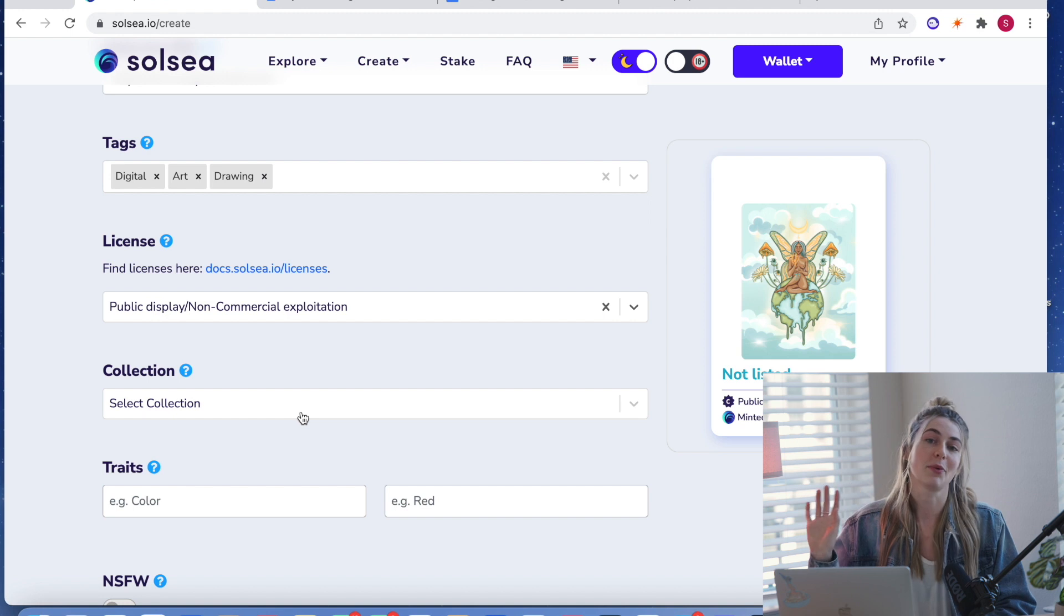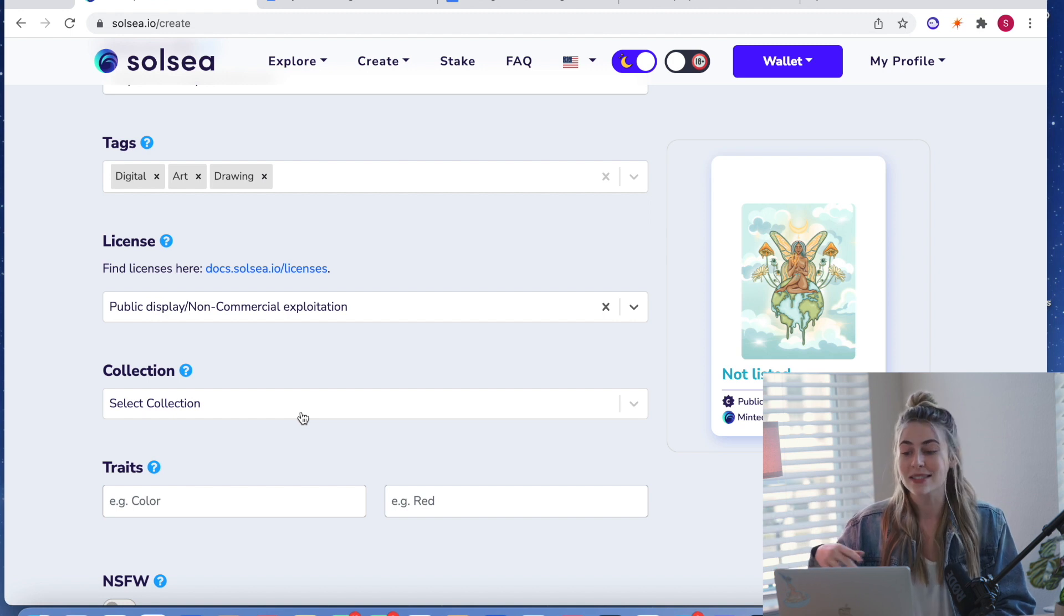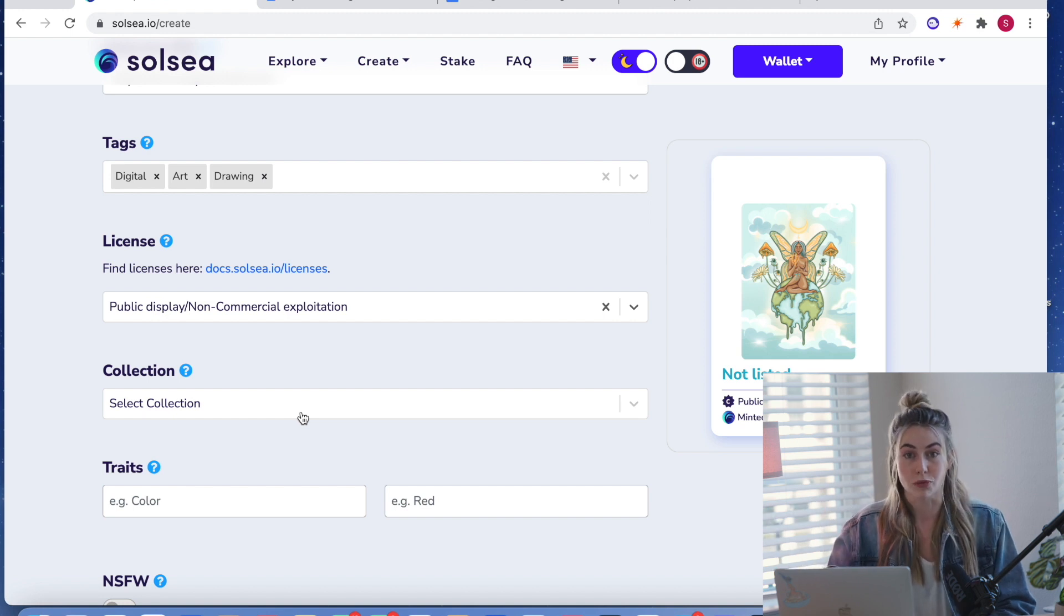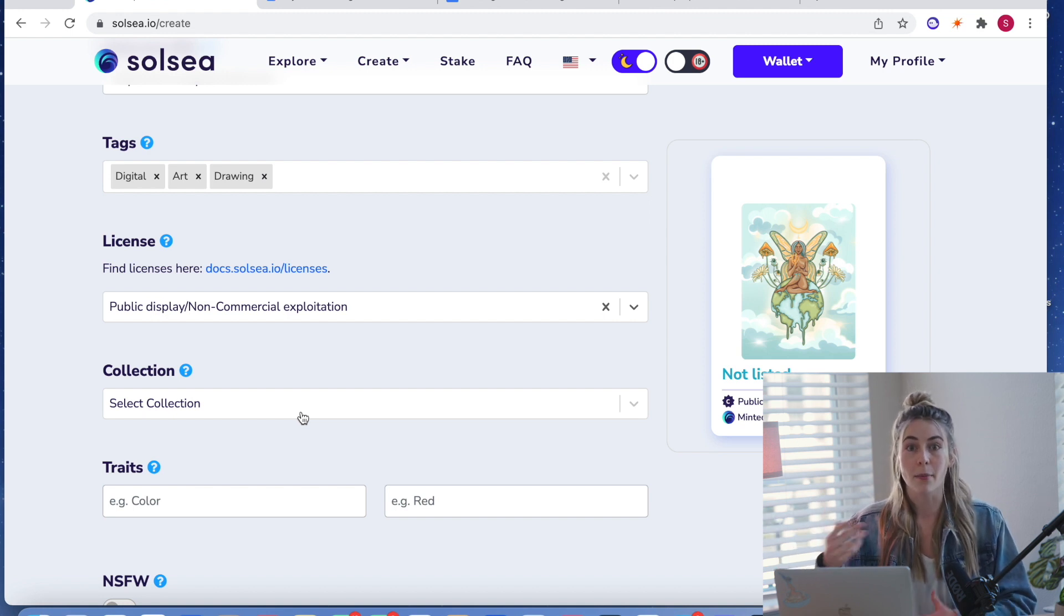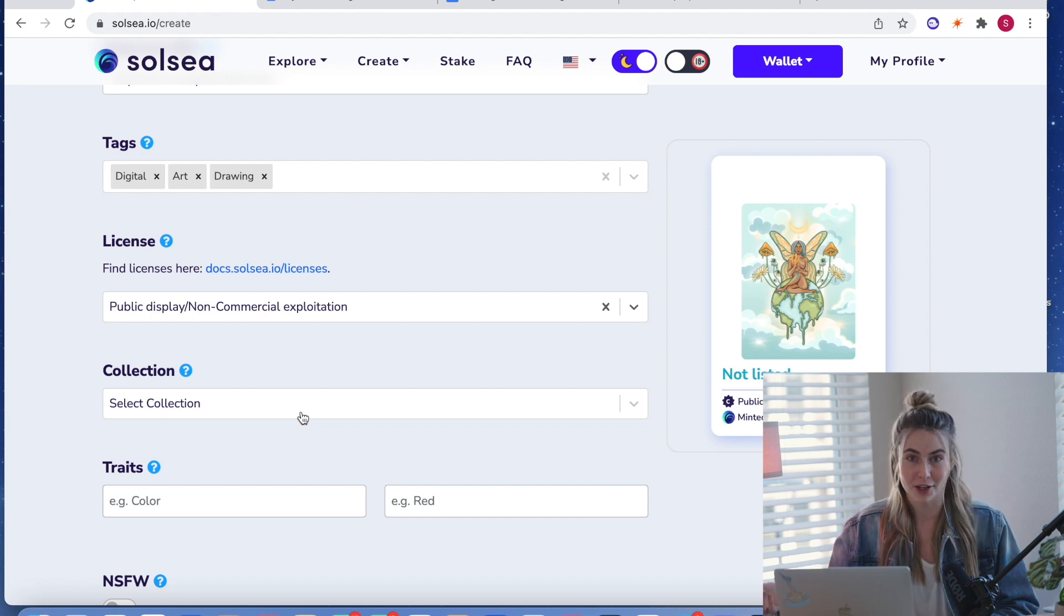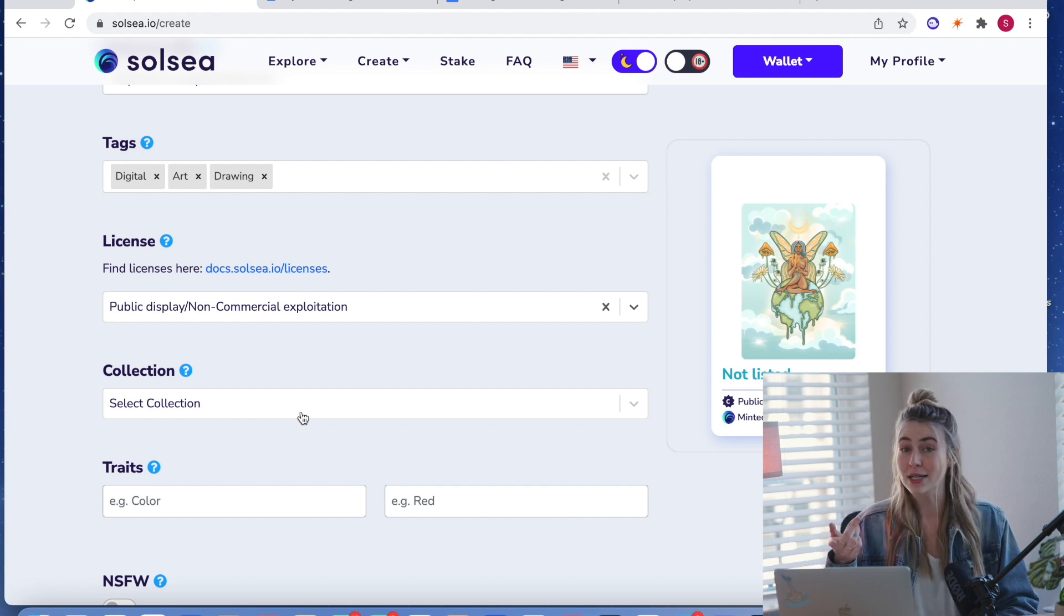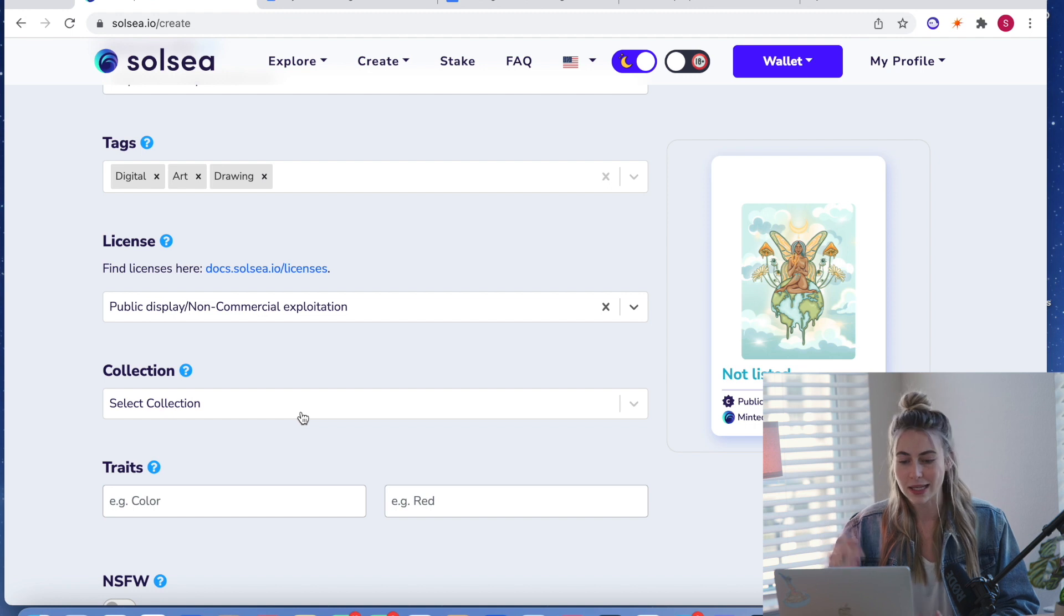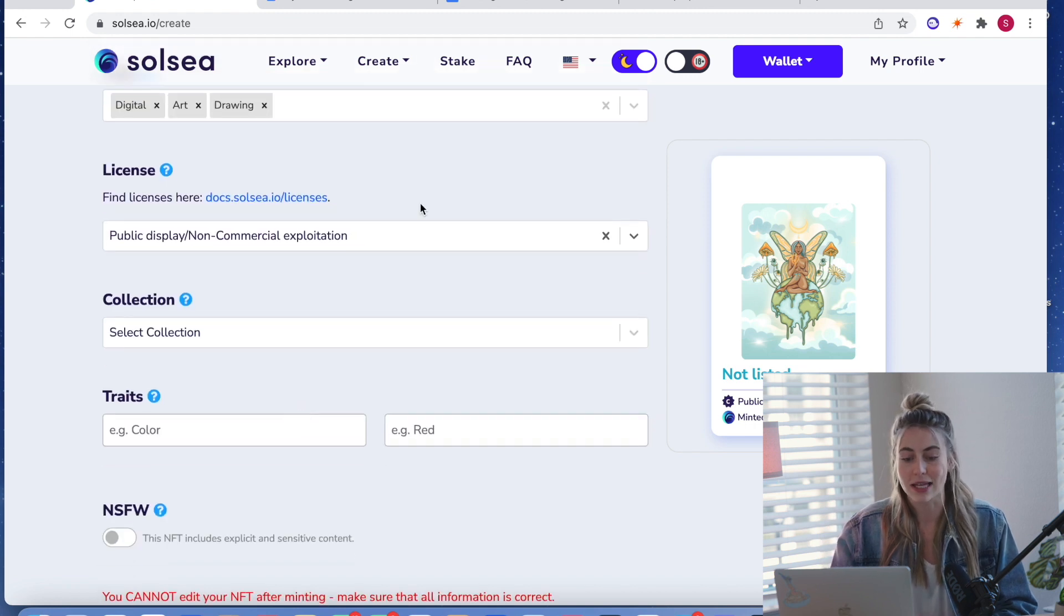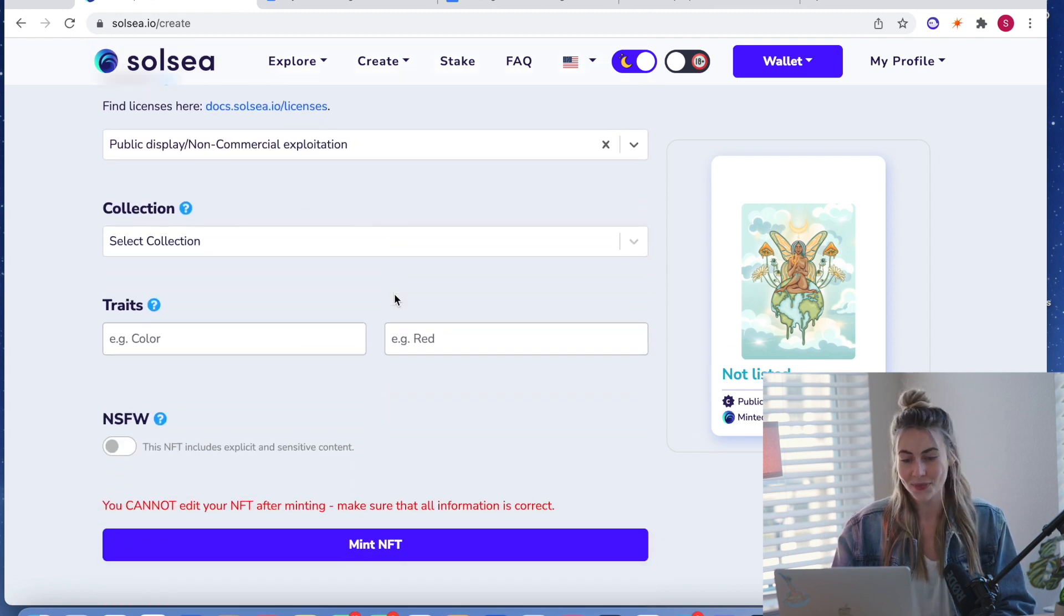But they don't have commercial rights to it. So they can't then make shirts and then go and sell those shirts. They can resell the NFT and I get the royalties from that. So that's kind of how that works. And that's the license that I use.